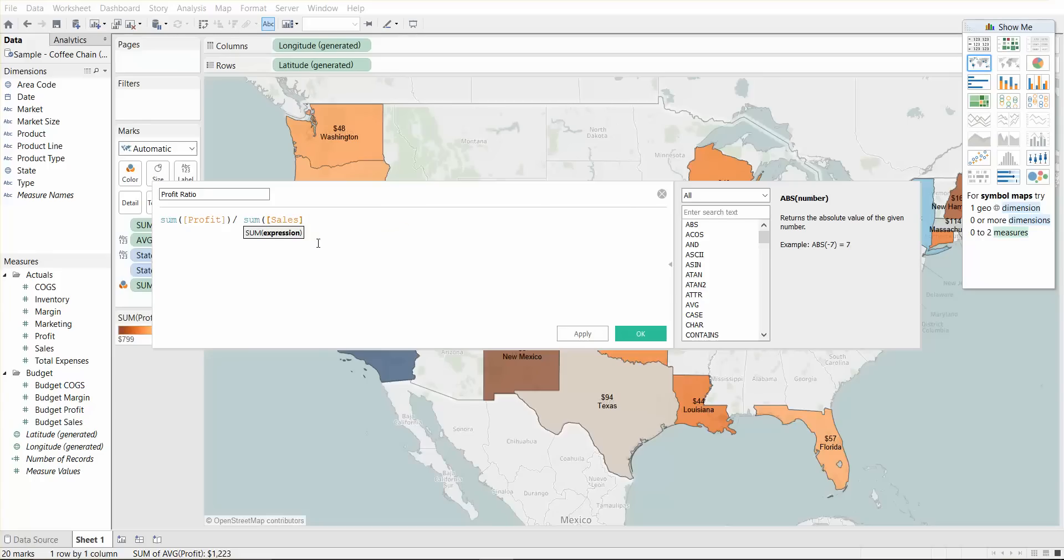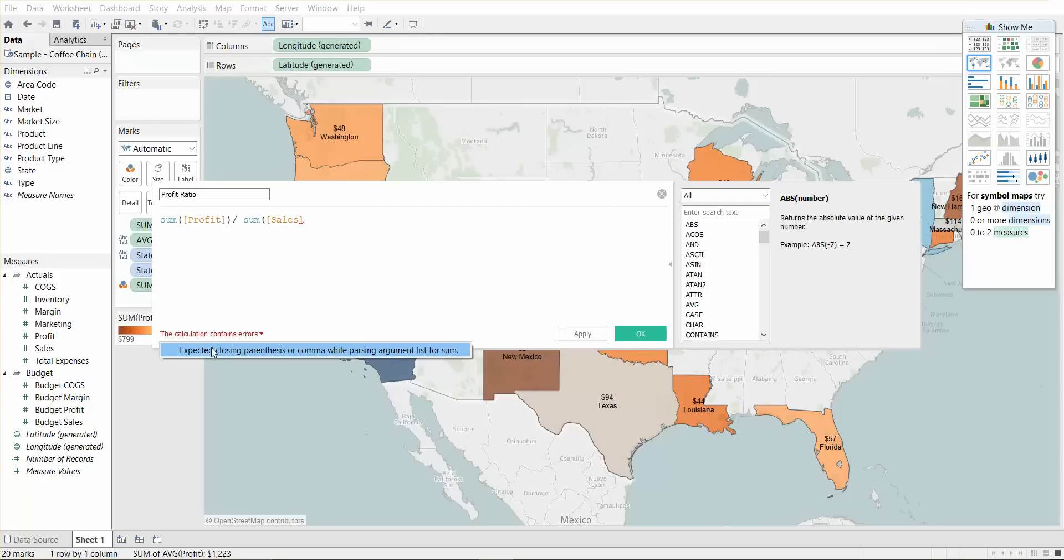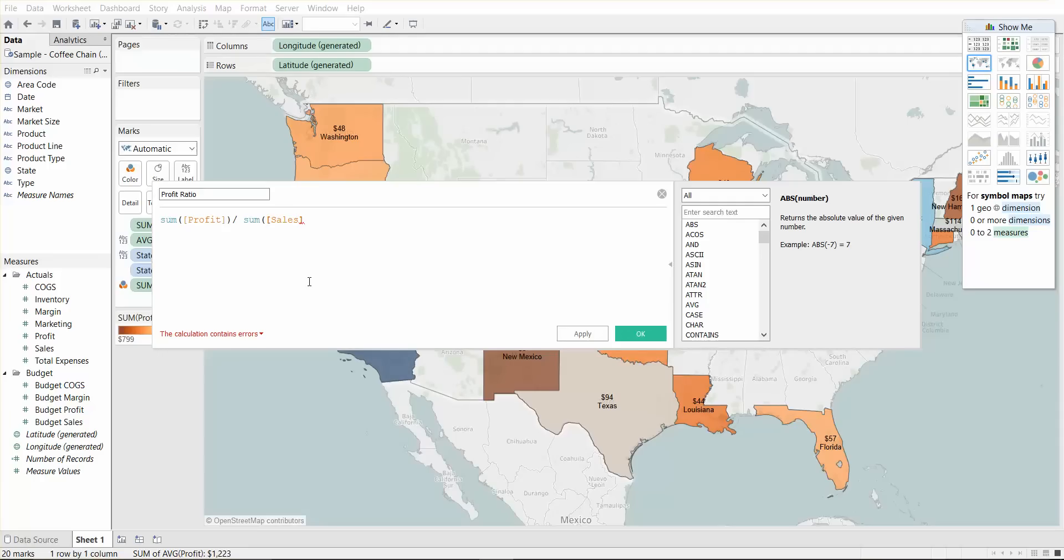Now one thing you'll see on the bottom here is the calculation contains error. So when you see this message, the dreaded calculation contains error message, what you need to know is you can click on it to see the details. And sometimes you'll get some insightful information, such as this expected closing parentheses. In some cases, it won't make sense and you can just try googling it. But I did this on purpose just so you can see that we can't apply this calculated field unless we fix it. So what we needed to do is close the parentheses. And now it says the calculation is valid.